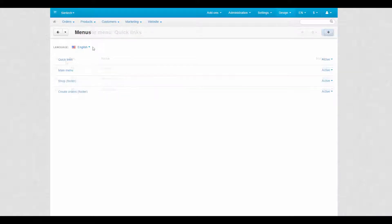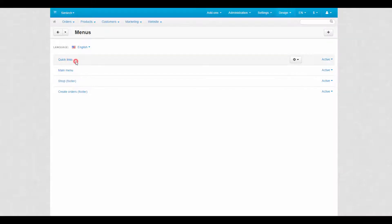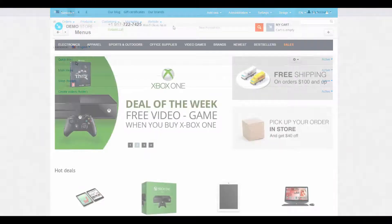There are two types of menus in CS-Cart: manually created and dynamic. Manually created menus use the content added by a user, for example internal and external links in the quick links menu.